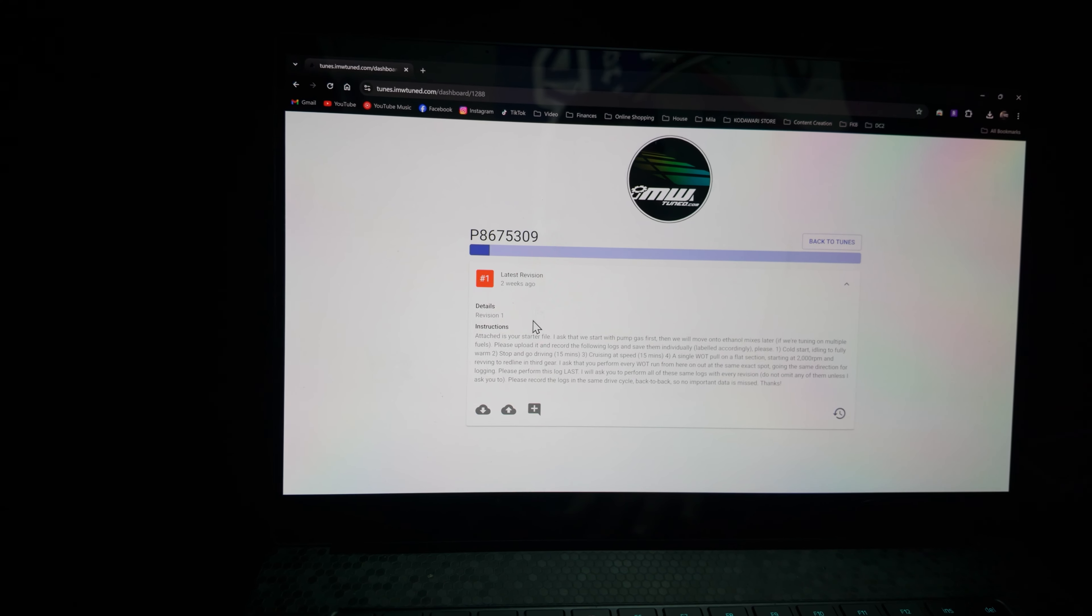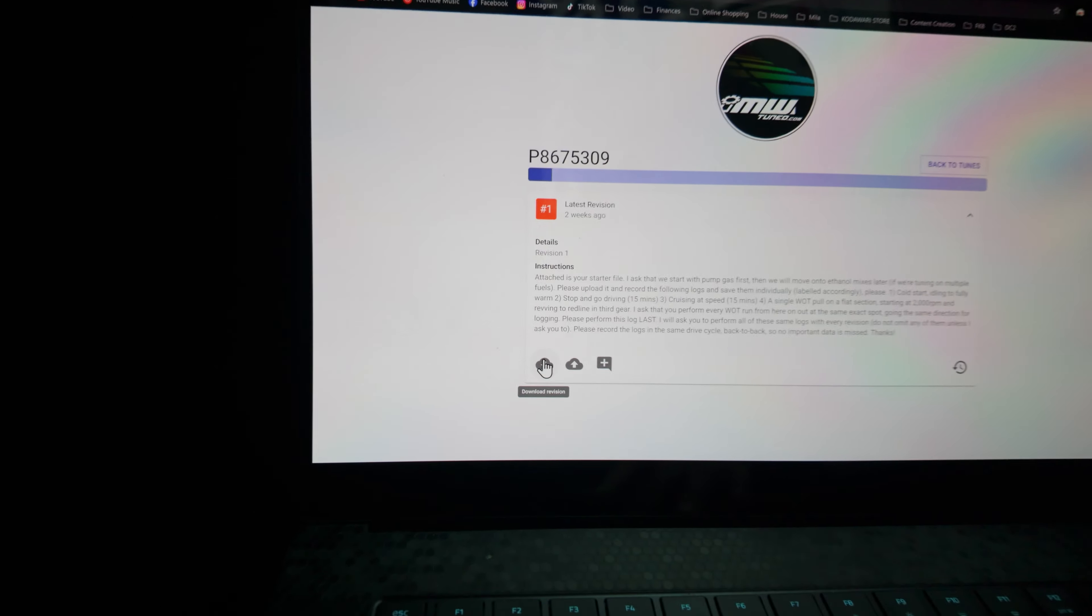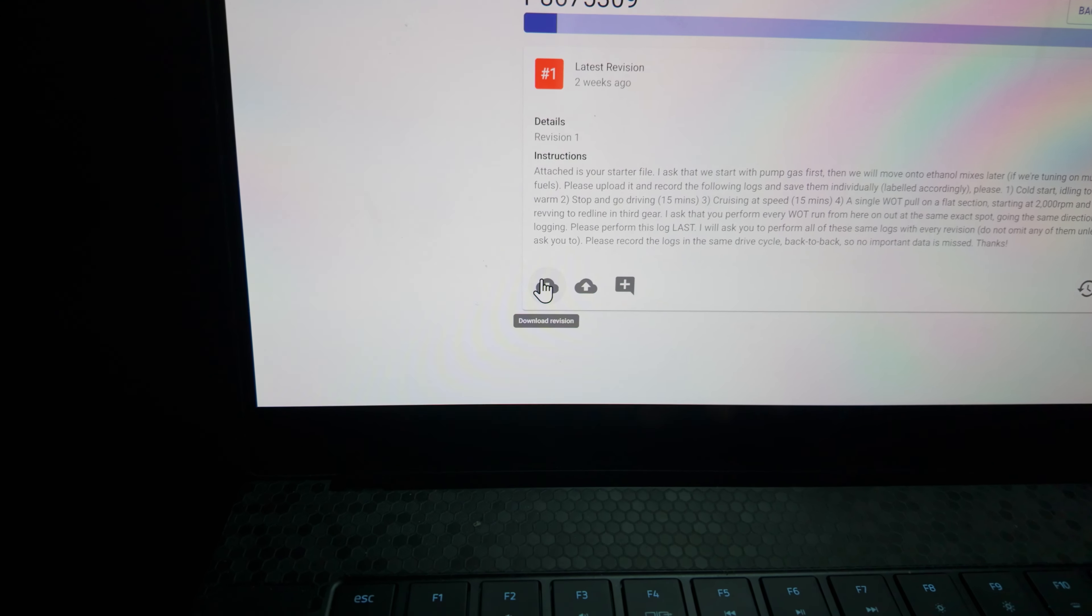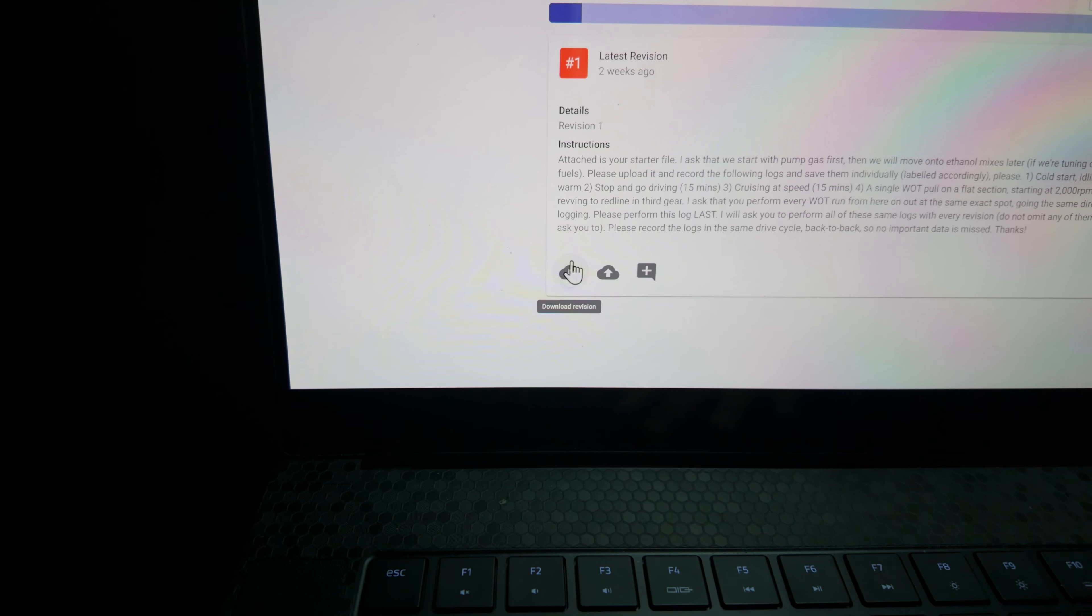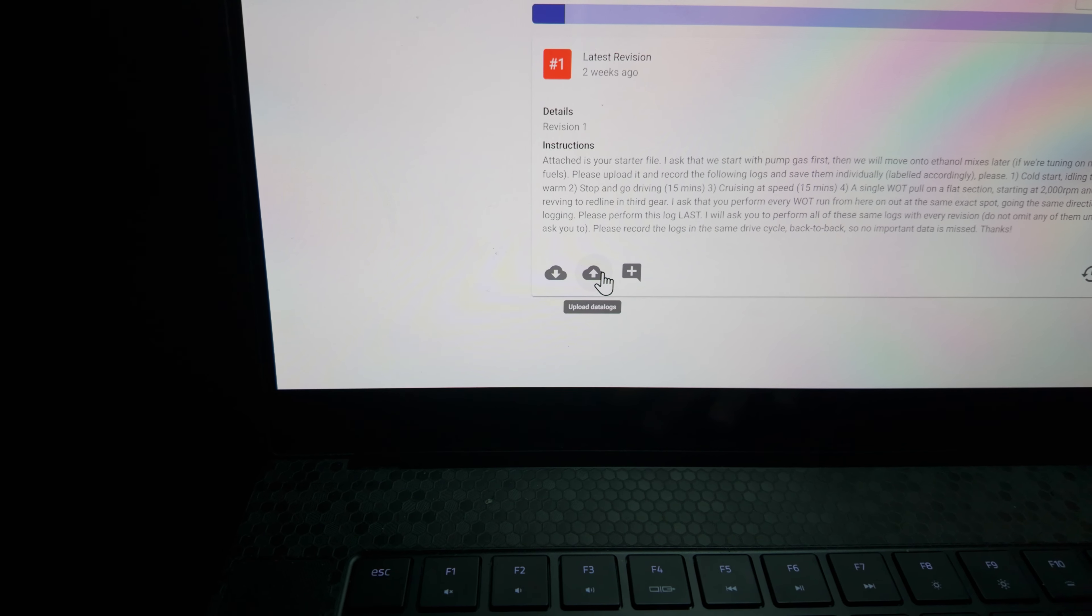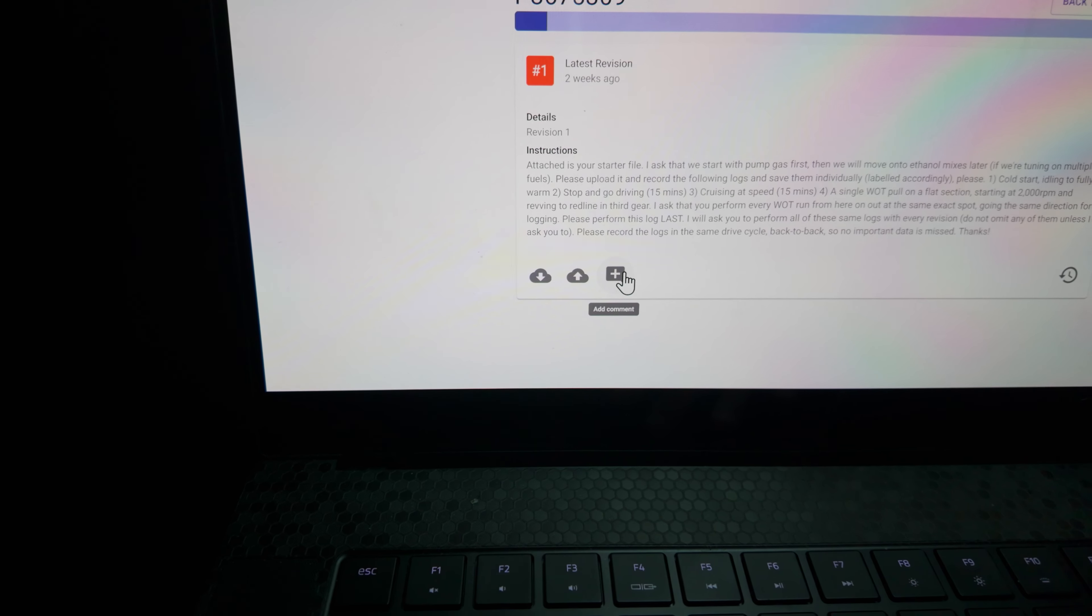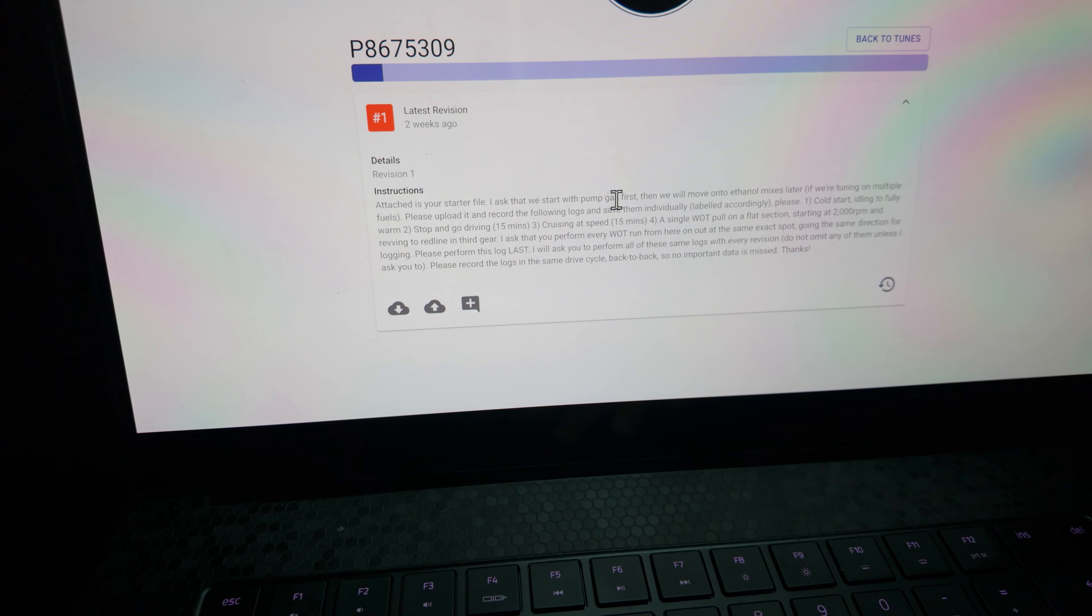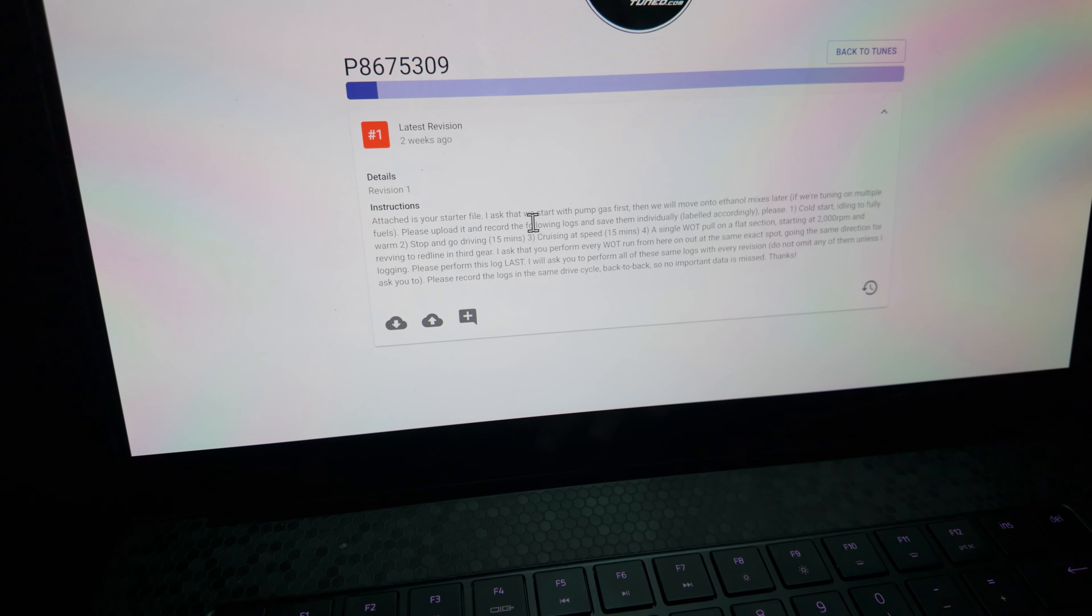So this is the starter file. This icon in the bottom left is to download the revision. This is to upload your phone files, and then this is to just leave a comment for D-Rob. You'll see all the instructions here of what he's looking for.